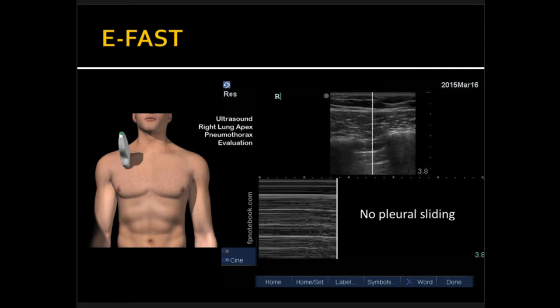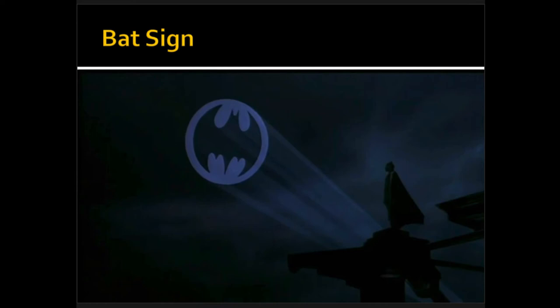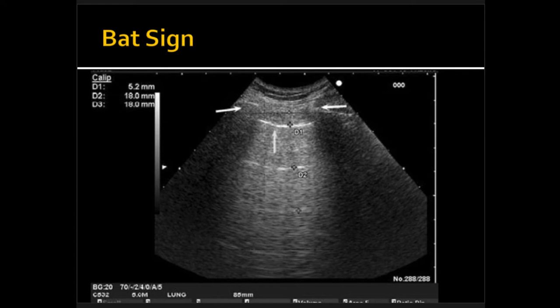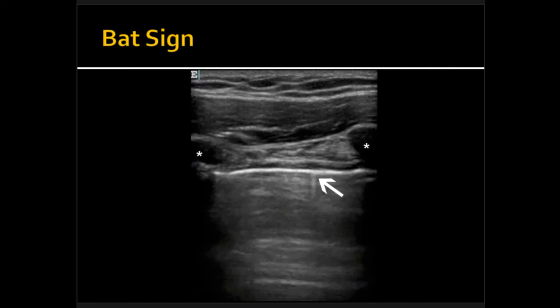For those of you who are new to this or want a refresher, there is a line-by-line approach so you don't miss anything. The first thing I like to think about is the BAT sign — like Batman. This is a bat on ultrasound. It's essentially the two rib shadows on top, separated by a horizontal pleural line in the center, with A lines reflected below it. Two ribs flanking the pleural line in the center — that's your BAT sign.